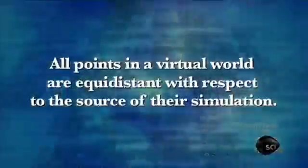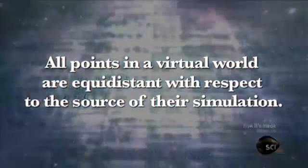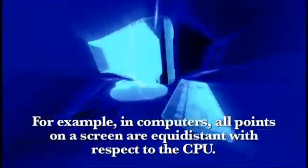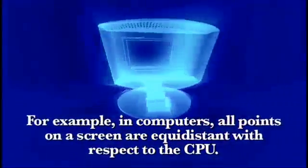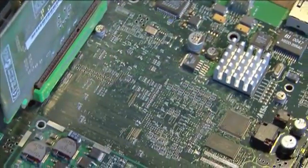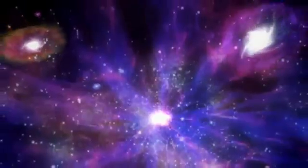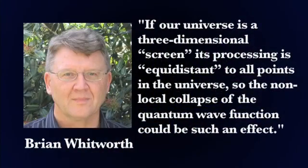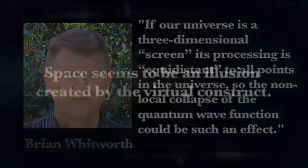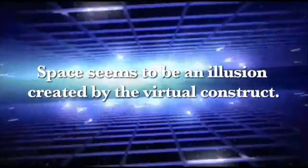In a virtual world, space doesn't limit correlations. All points in a virtual world are equal distance with respect to the source of their simulation. So for example in computers, all points on a screen are equal distance with respect to the CPU. Processors can ignore screen distance, and the same thing happens in our world. If our universe is a three dimensional screen, its processing is equal distance to all points in the universe. So the non-local collapse of a quantum wave function could be such an effect. Space seems to be an illusion created by the virtual construct, which is something Einstein came to realize at the end of his lifetime.